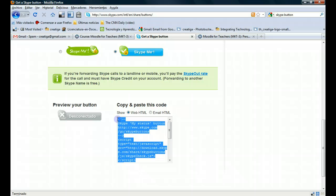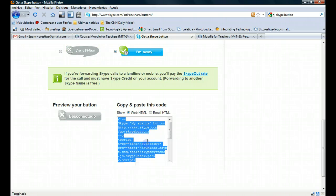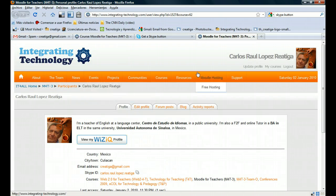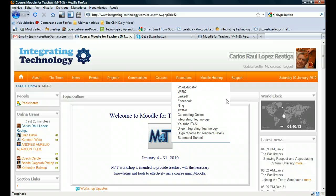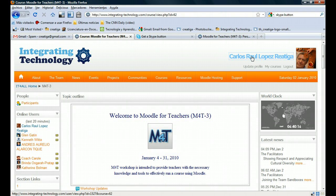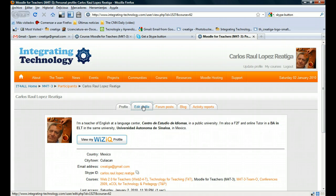So you copy it, and then you go to your profile. If you don't know how to get to your profile, you go to the main page and click on your name. Then you're gonna get this, and then you go right here.